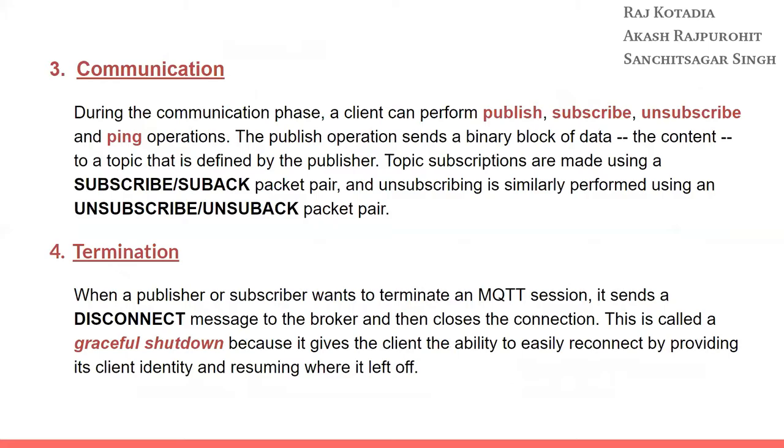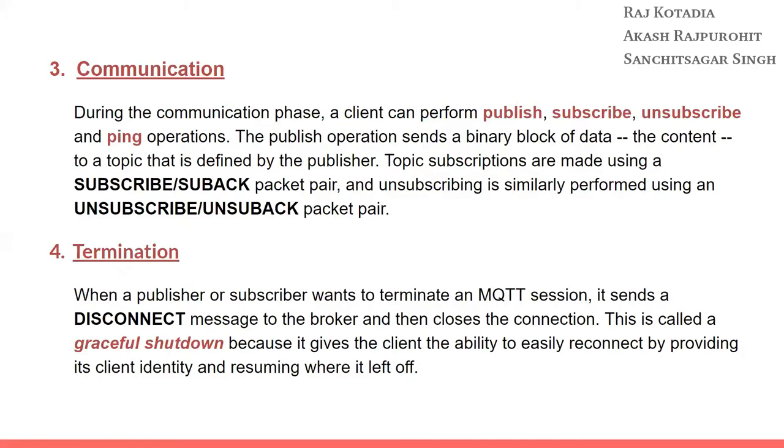Next is the communication phase. During the communication phase, the client can perform publish, subscribe, unsubscribe, and ping operations. The publish operation sends a binary block of data, the content, to a topic that is defined by the publisher. Topic subscriptions are made using the subscribe-suback packet pair and unsubscribing is performed using the unsubscribe-unsuback packet pair. Ping operation is basically to test if the connection is successful or not.